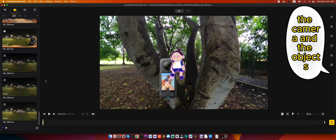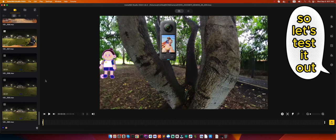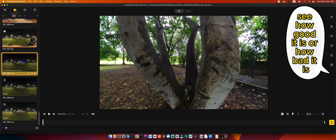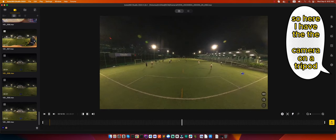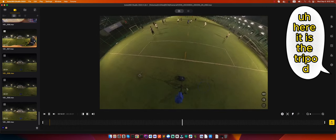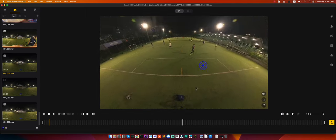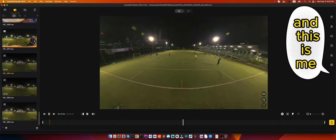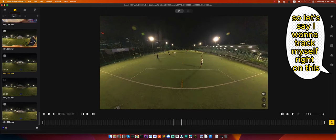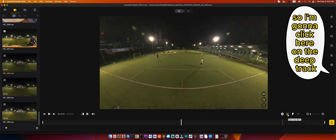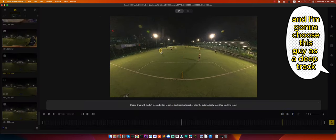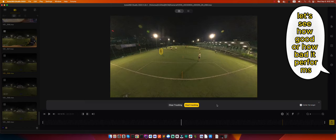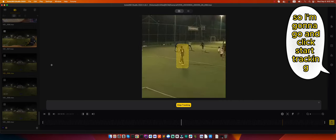So let's test it out. Here I have the camera on a tripod. This is me. I want to track myself right on this display. I'm going to click here on the deep track, come here and choose this guy as a deep track. Let's see how good or how bad it performs. I'm going to go and click start tracking.